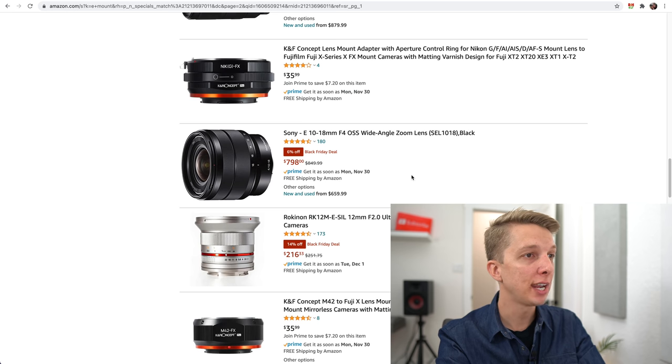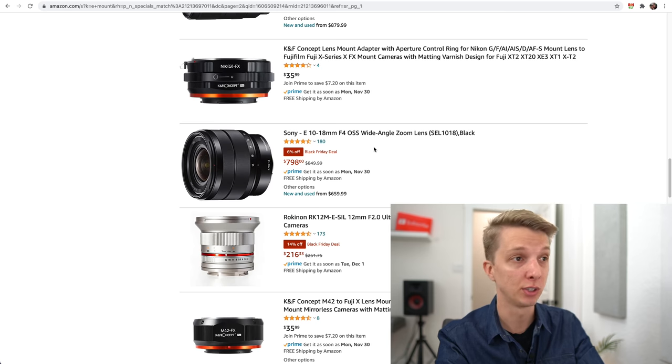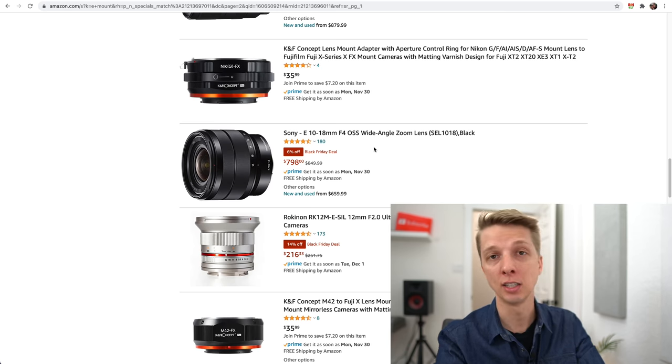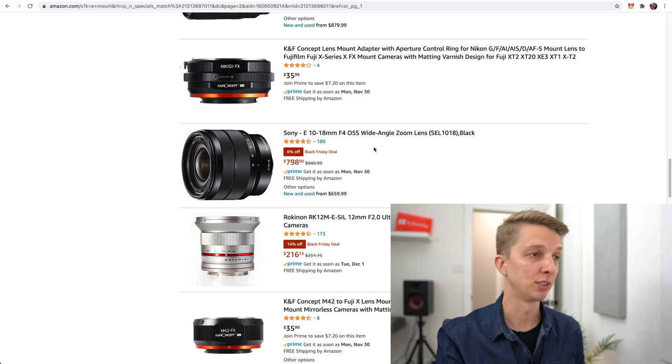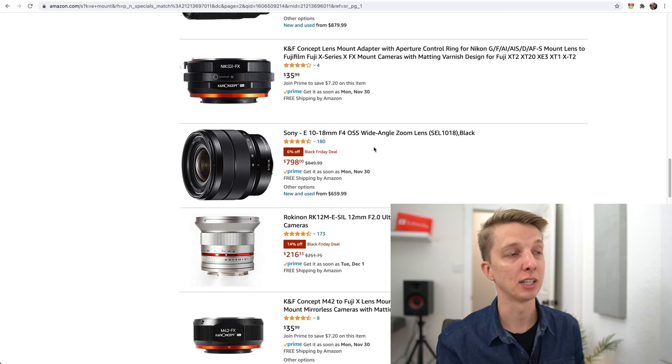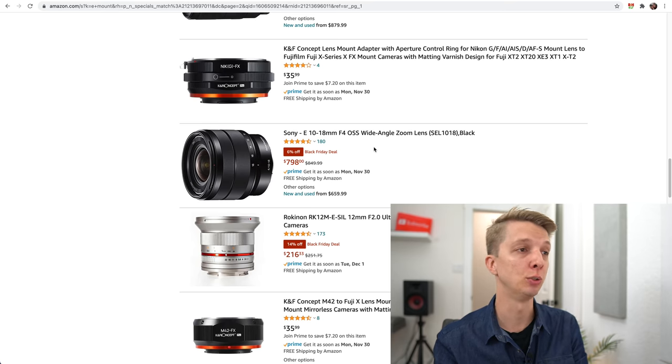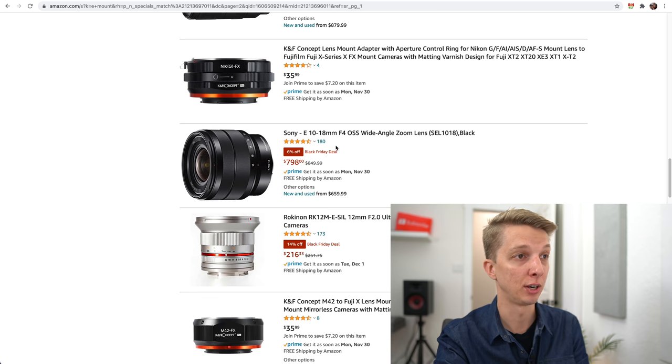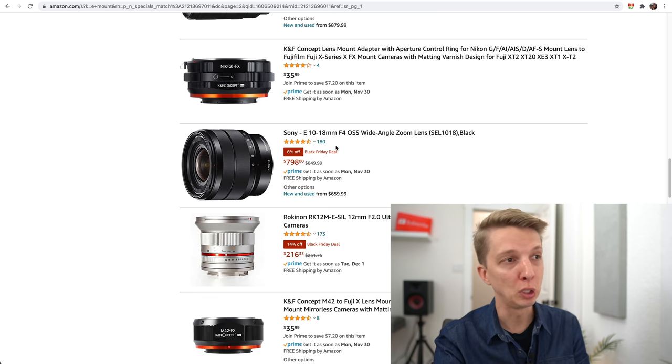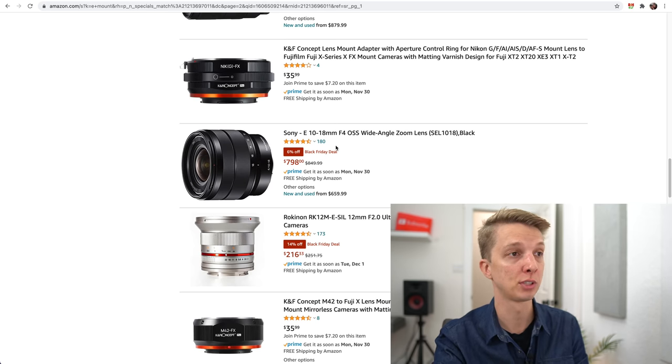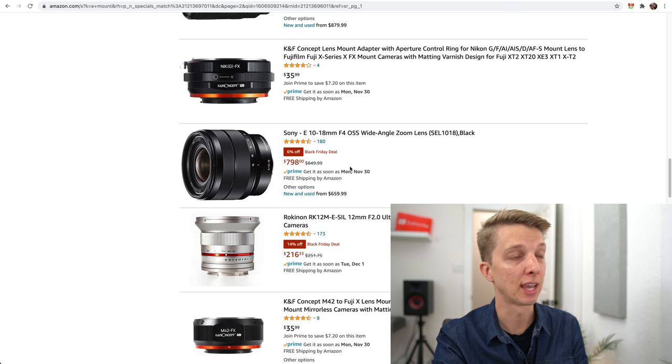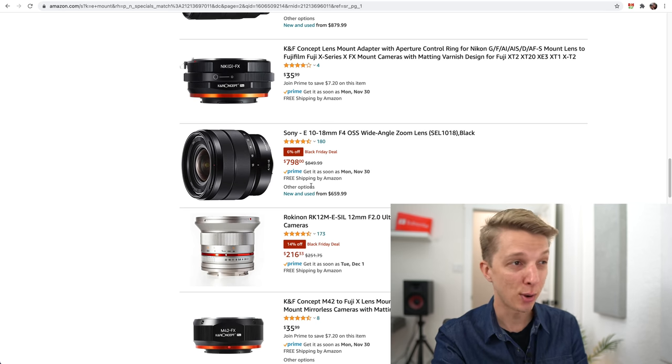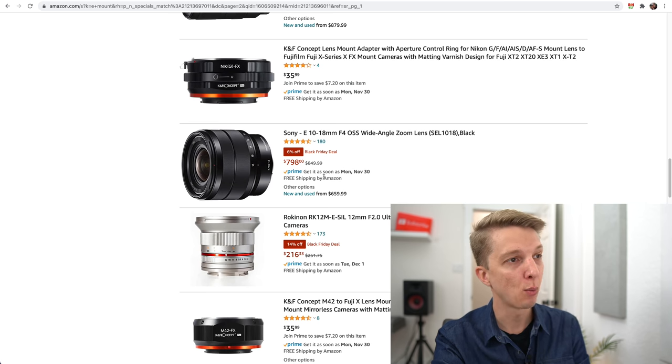Let's continue on Amazon. The 10-18mm, I don't know why this lens is still $800. I've reviewed this lens a couple of times. I did a video where I bought two of these and showed how one was extremely soft and the other was decently sharp because this lens has quality control issues. I would not recommend that one.